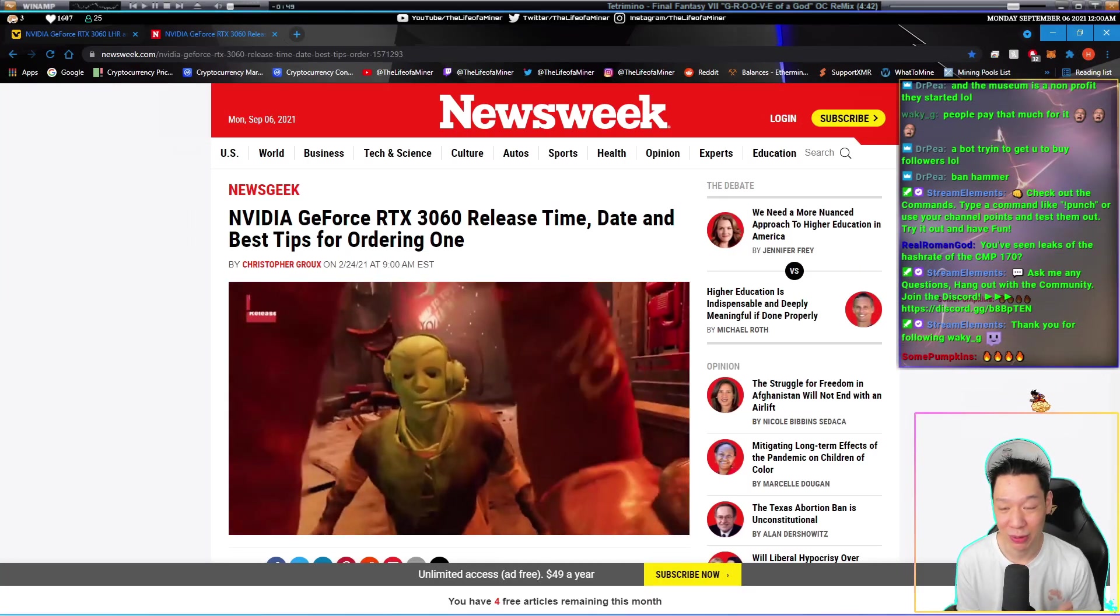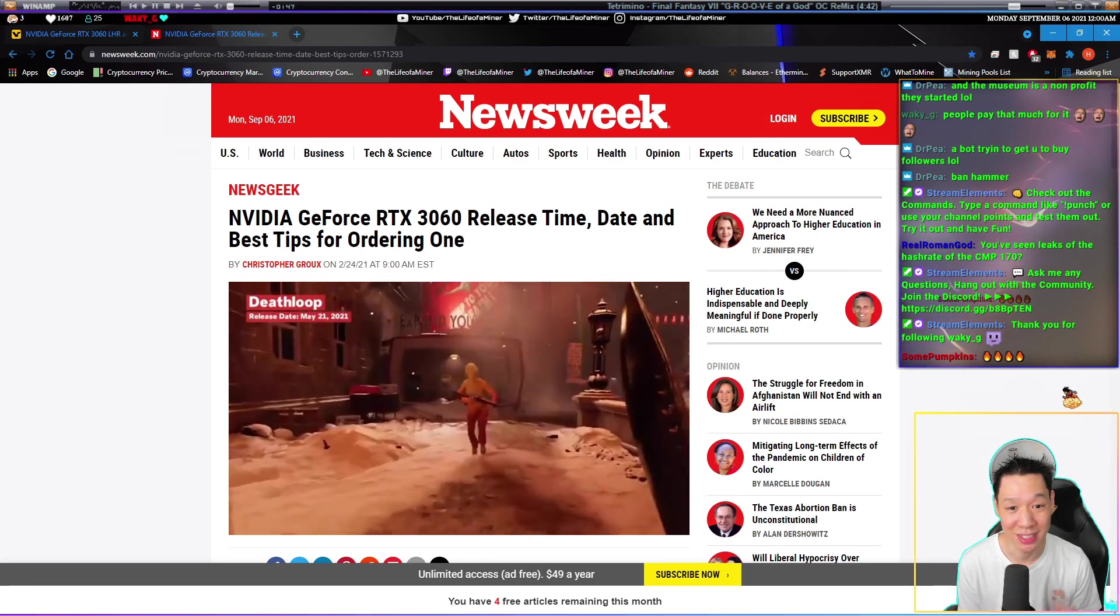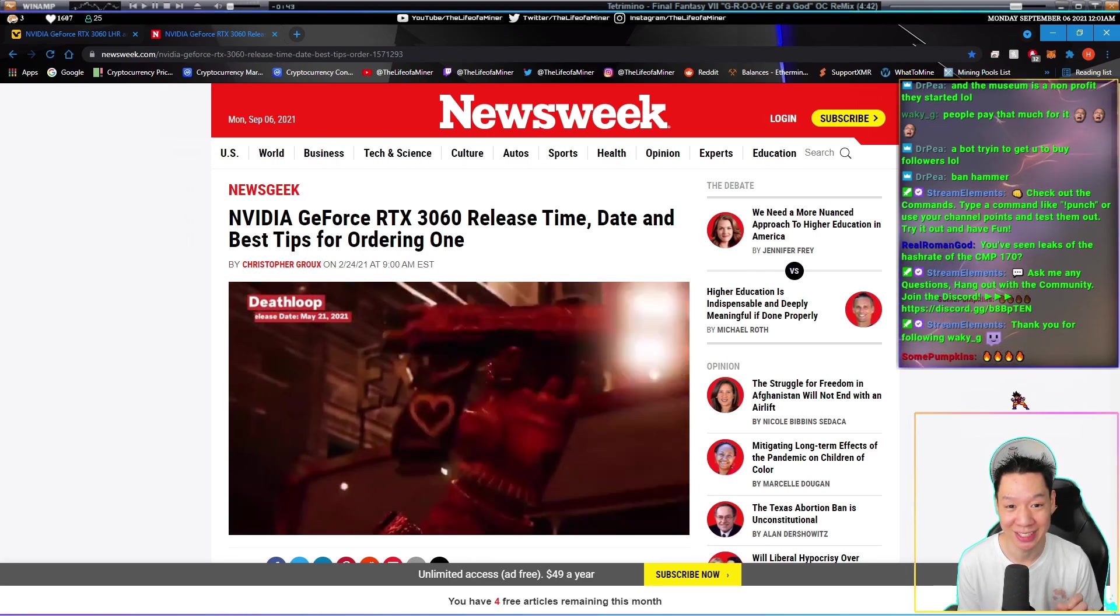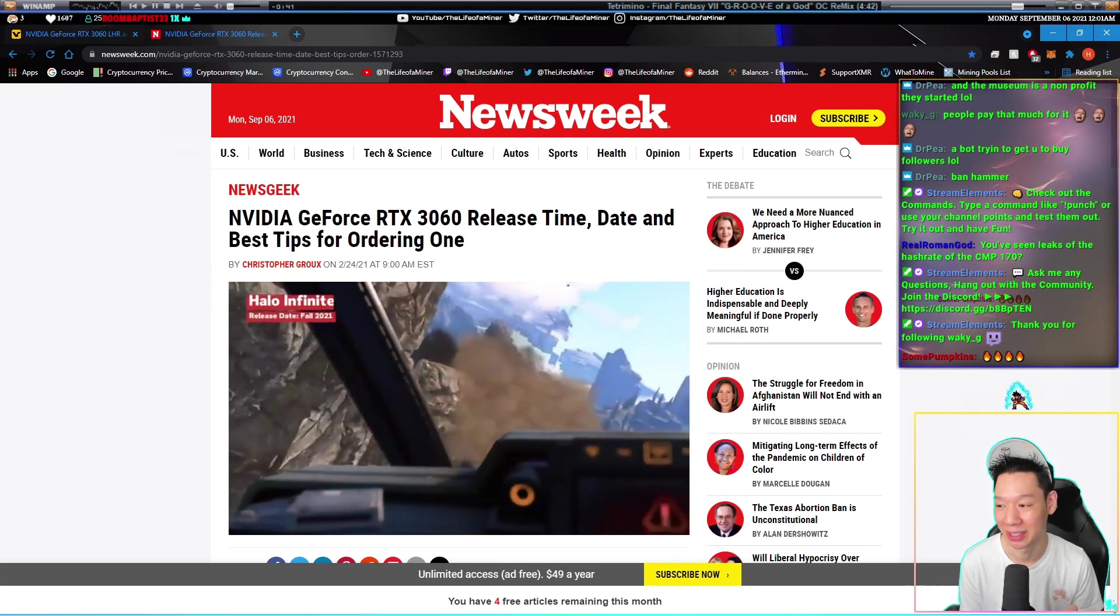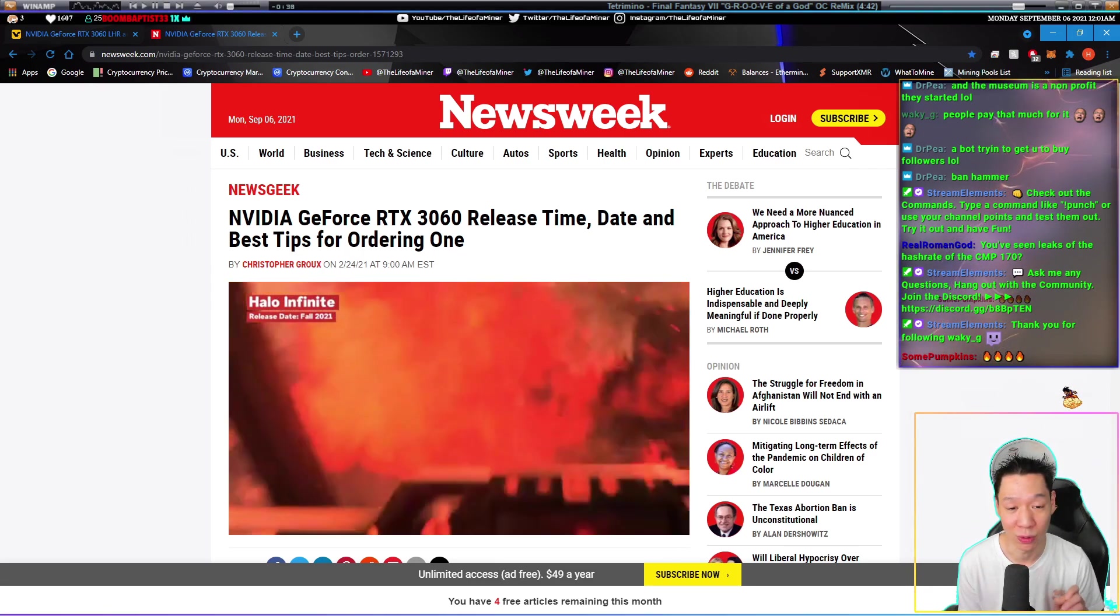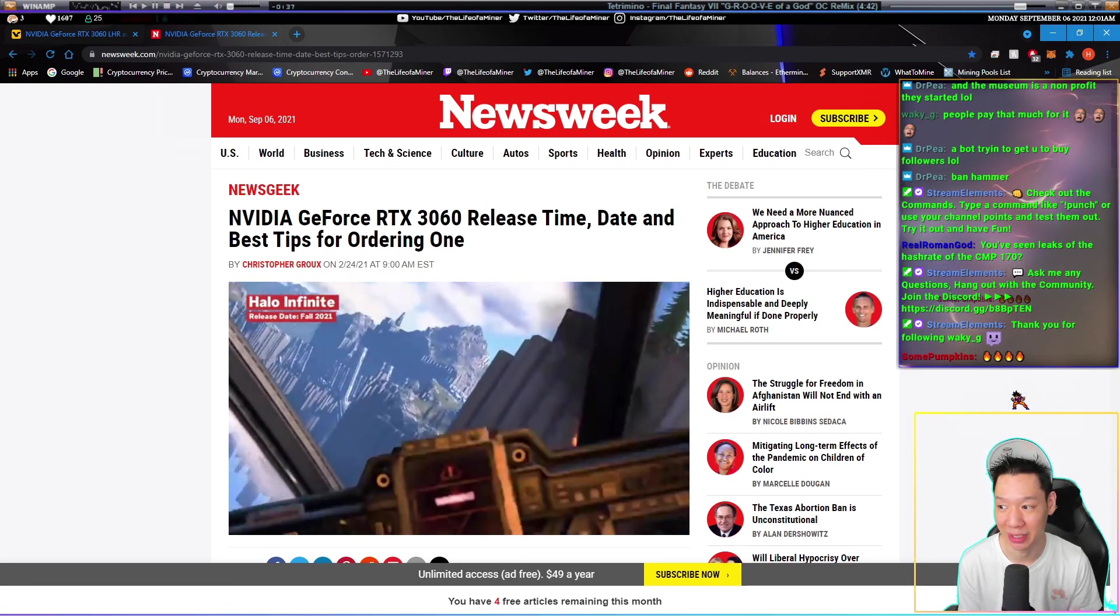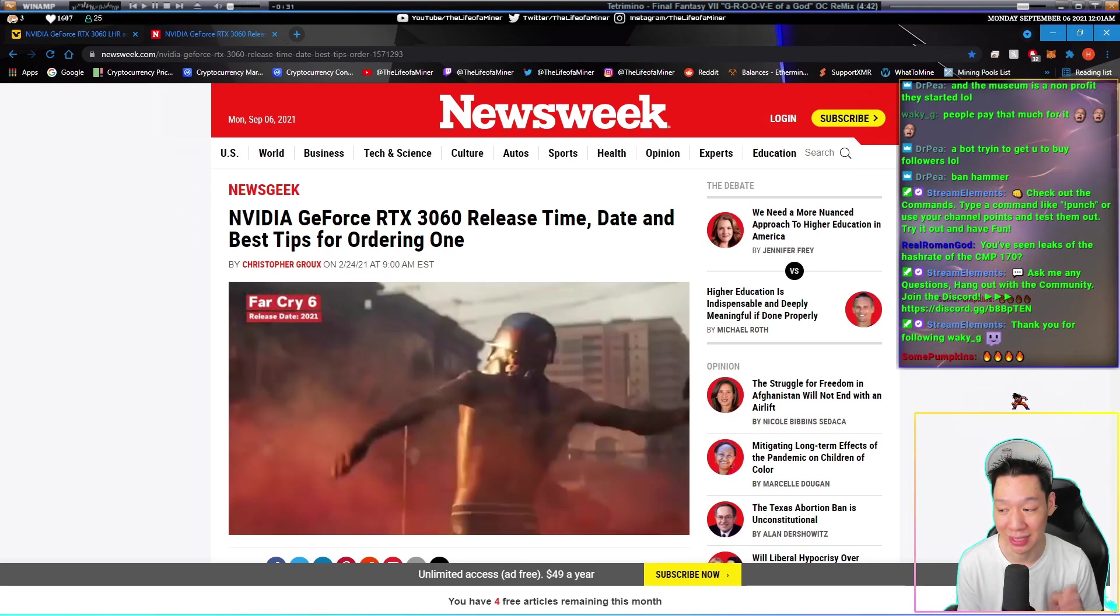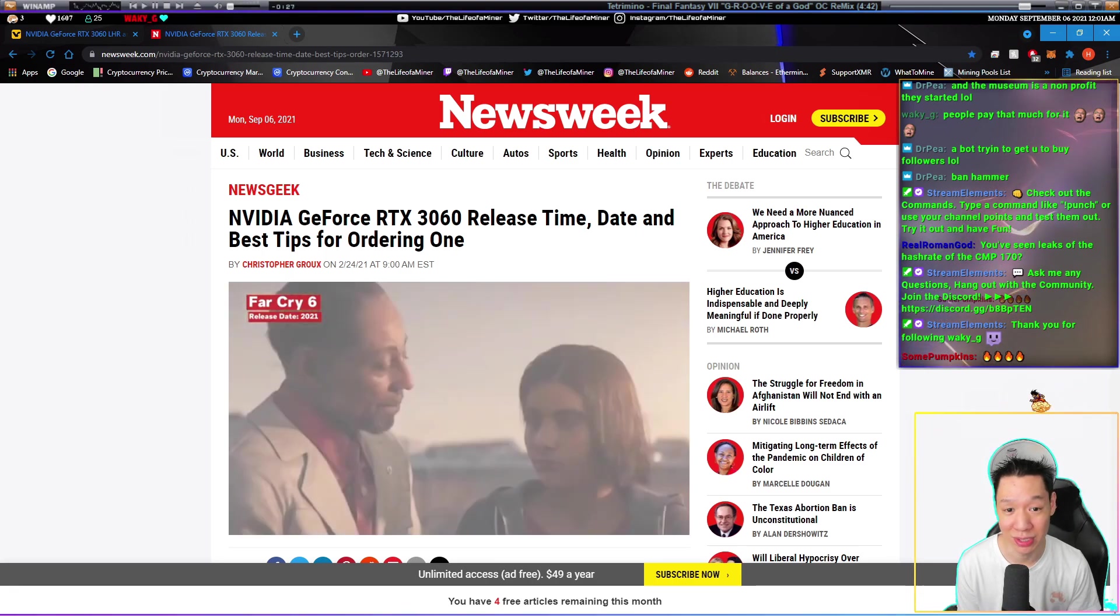Just be aware that all RTX 3060s are LHR cards, so you're not going to get the full hash rate mining Ethereum. The only way you can get the full hash rate on the RTX 3060 is if you're able to use the dev drivers.